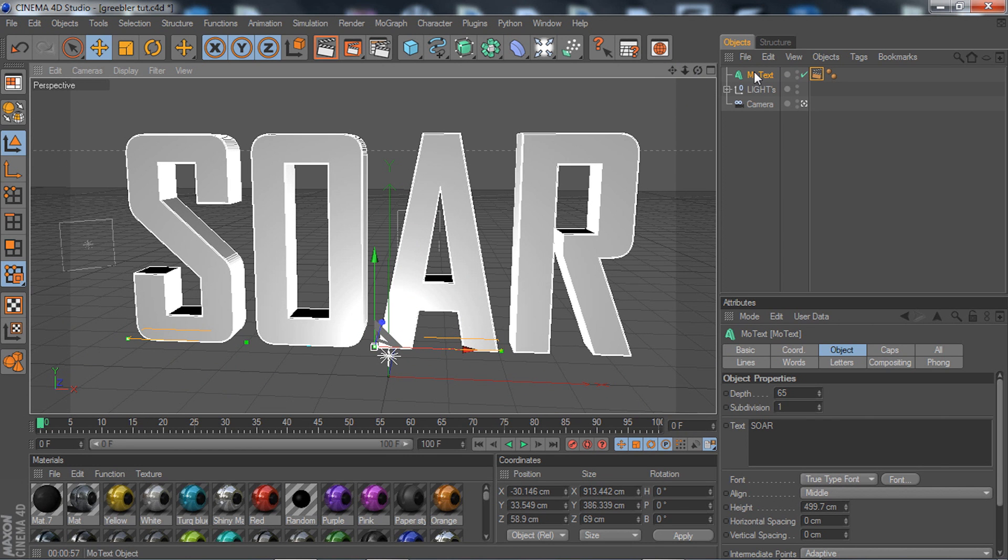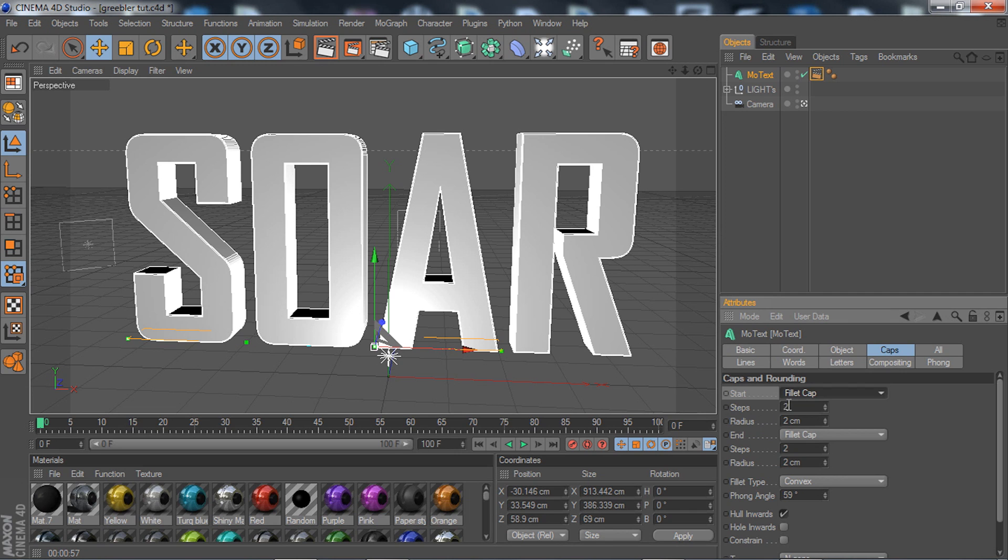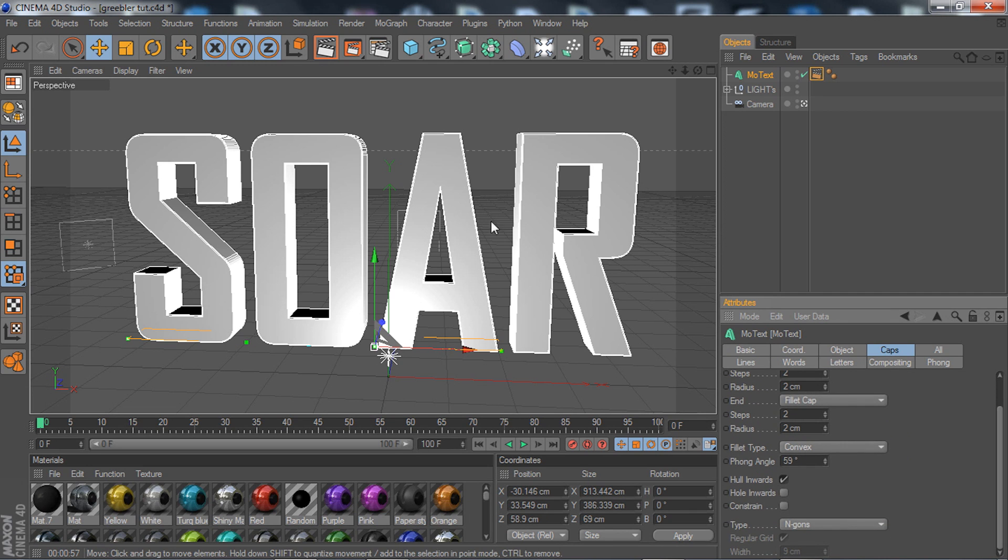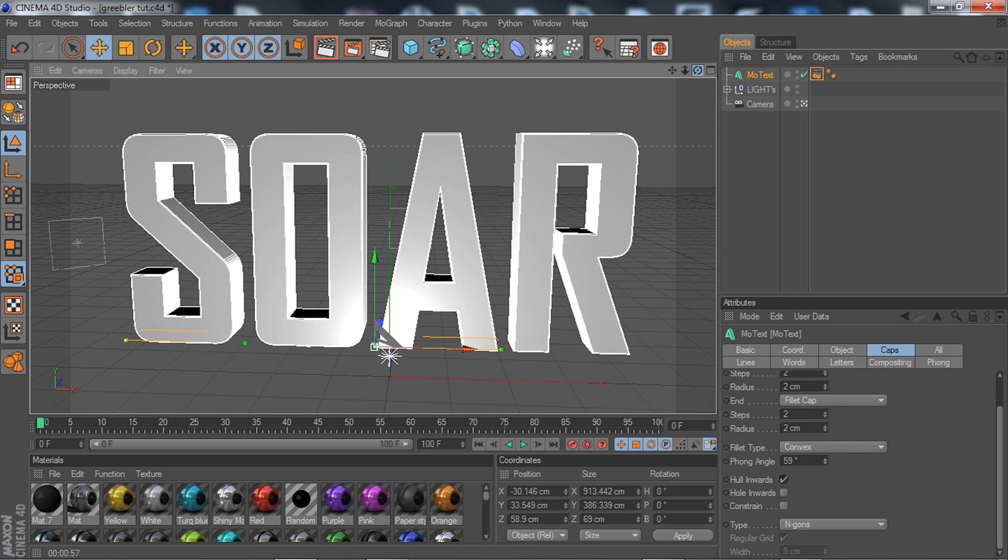We're going to get started. Go to MoText, go to caps, and I advise you to use fillet cap. If you want to use fillet cap, put your steps and radius to 2. I choose to do that because I feel like it looks better, it just smooths it out perfectly for me.